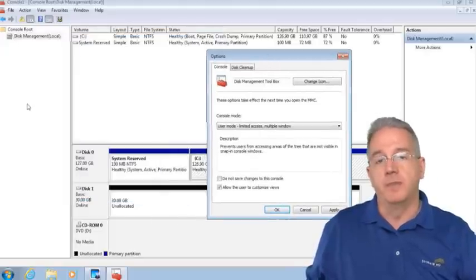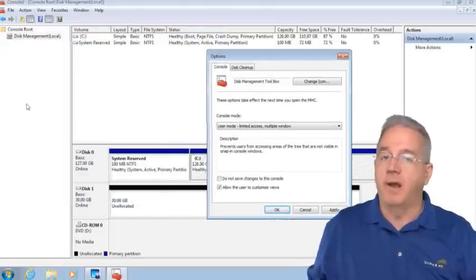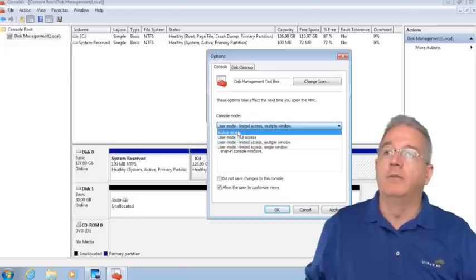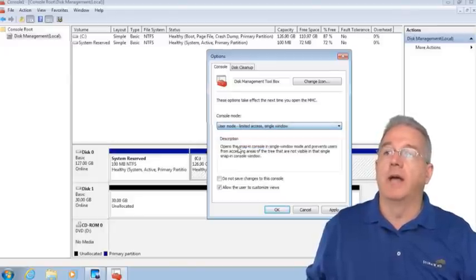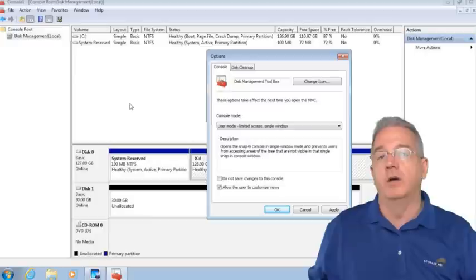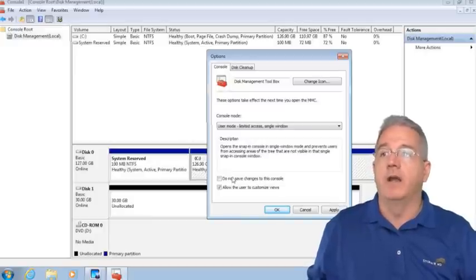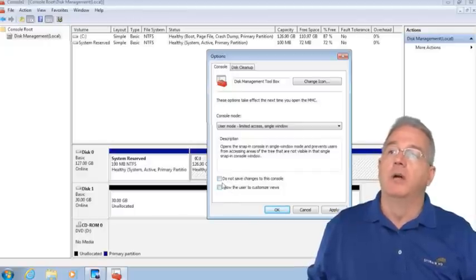Or I can go all the way down to User Mode Limited Access Single Window, which means only the active window is something you can use. Then I can say don't allow users to customize view and don't save changes to the console.